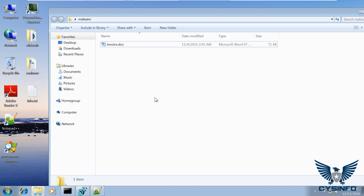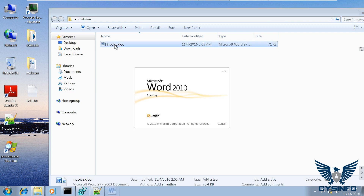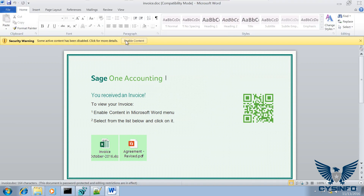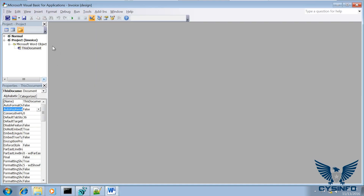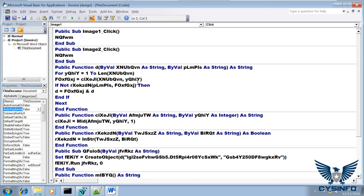In this demonstration, we look at the analysis of another office document containing malicious macro code. So this is the document — let me open this. You can see there is a malicious document and you can enable the content, but let's bring up the macro code by pressing Alt+F11.